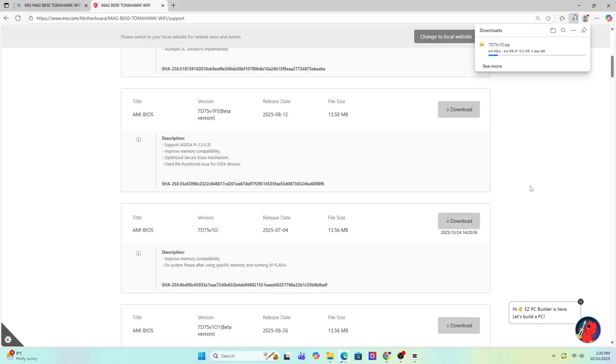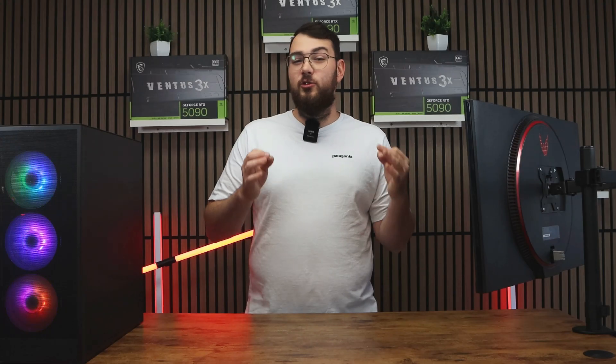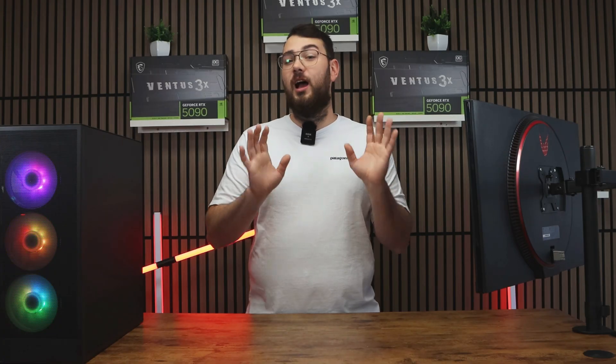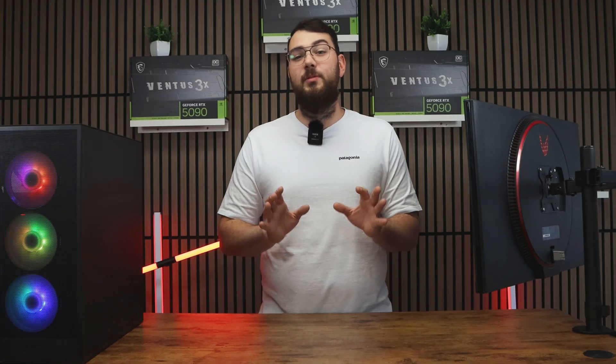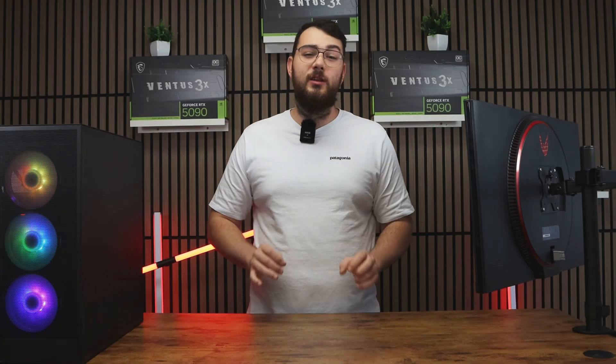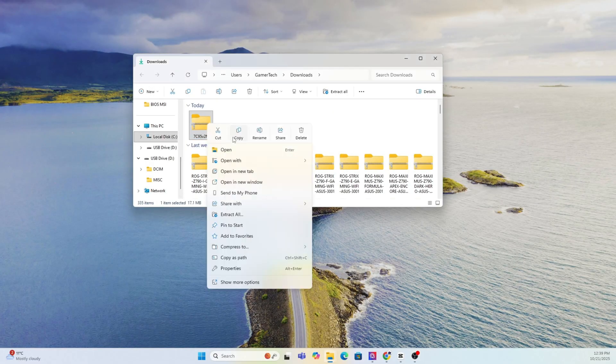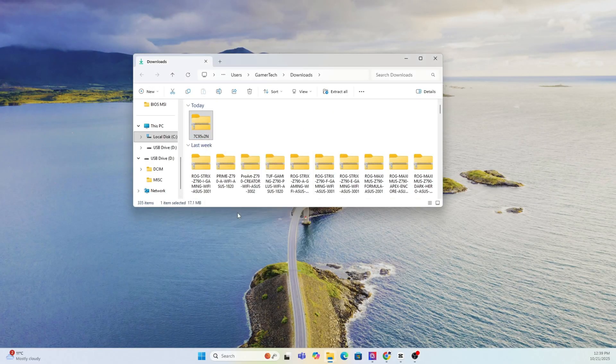Next, go ahead and download the latest version unless you want the newest one that says beta. If it's beta, I would personally skip it unless you really need one of the features from it. Once the file finishes downloading, go ahead and extract the zip folder.